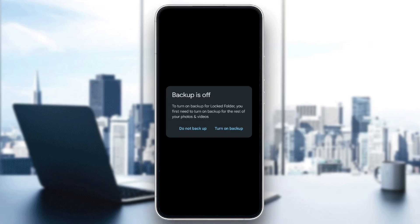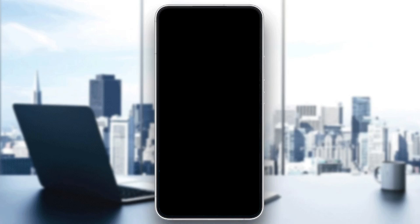And then you're going to be able to backup on Google Photos. Here you're going to find the backup status. To turn on backup for locked folder, you first need to turn on backup for the rest of your photos and videos. Go ahead and click on turn on backup.